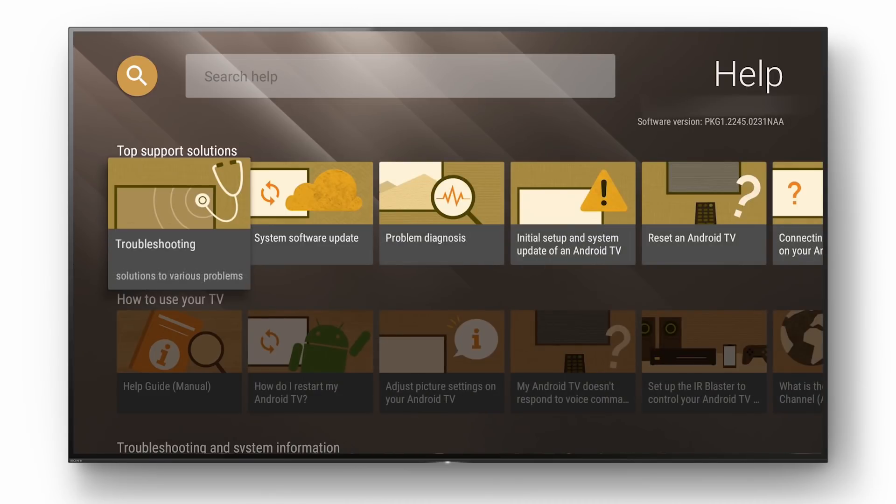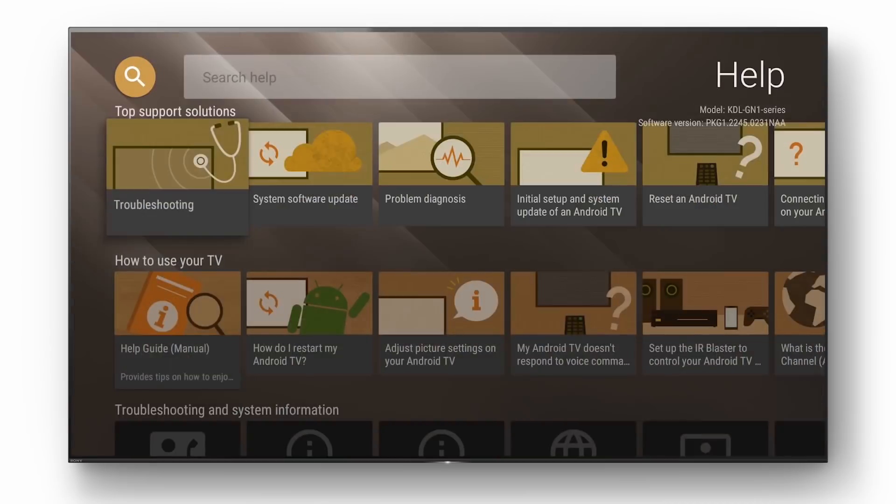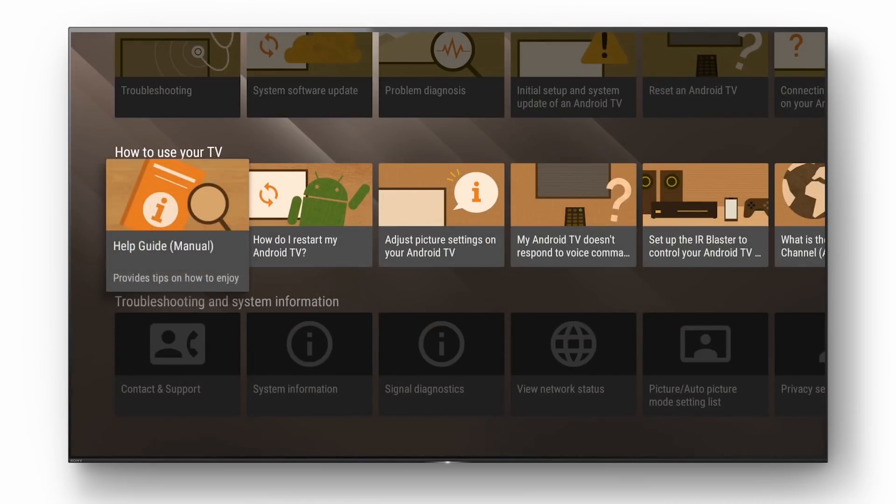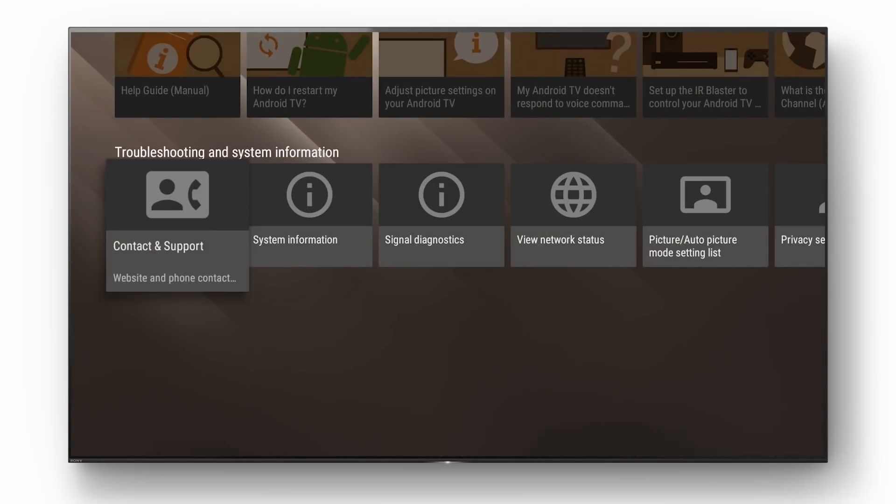This menu is updated regularly with new tips, solutions and videos so if you have any issues try checking here. Thanks for watching. We hope you will enjoy Android 8.0 Oreo on your Bravia TV.